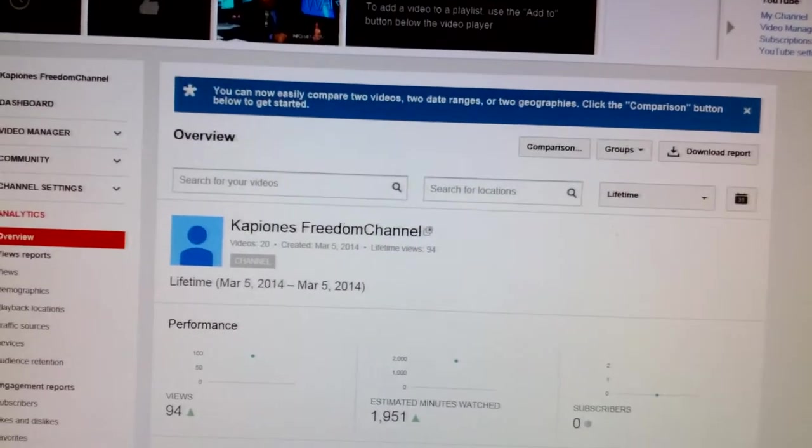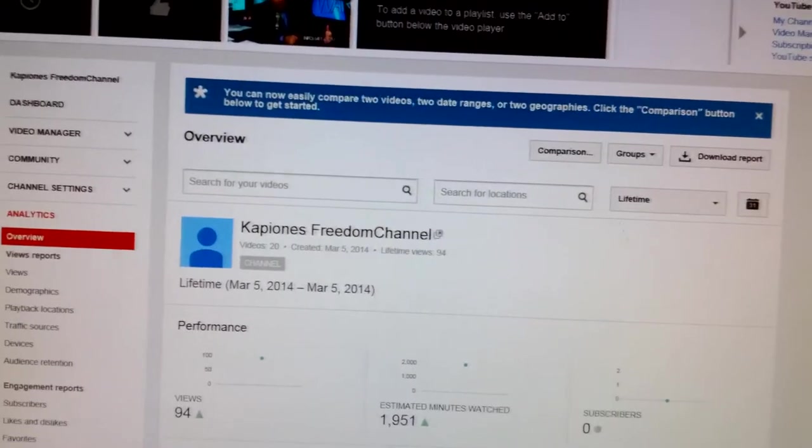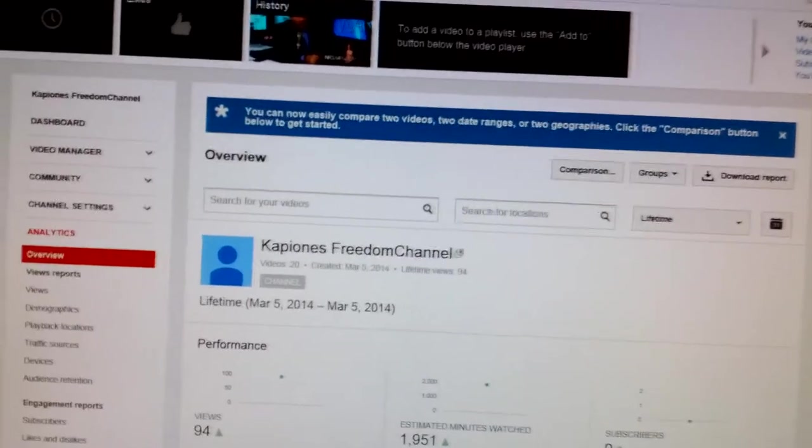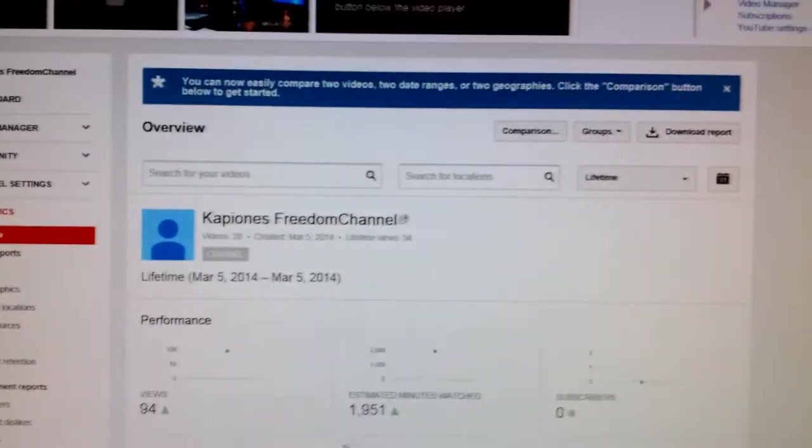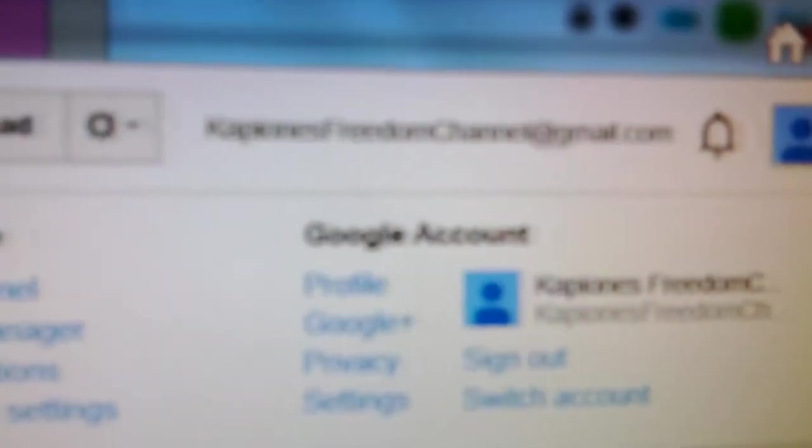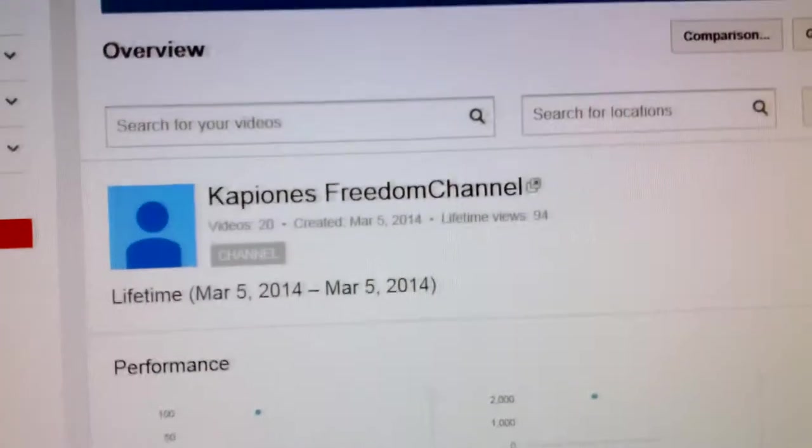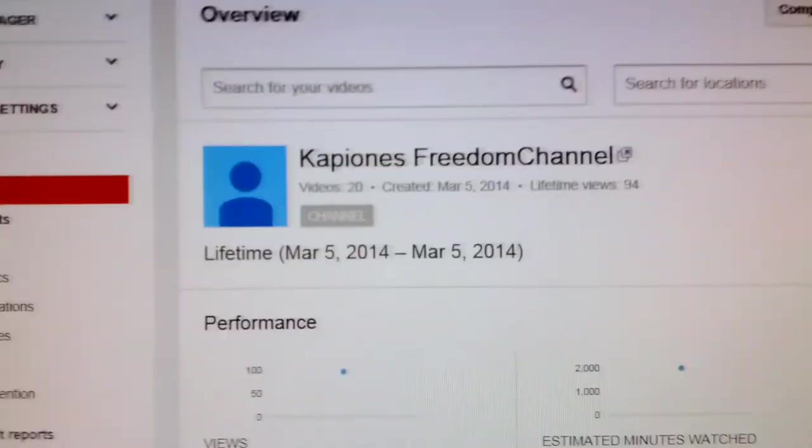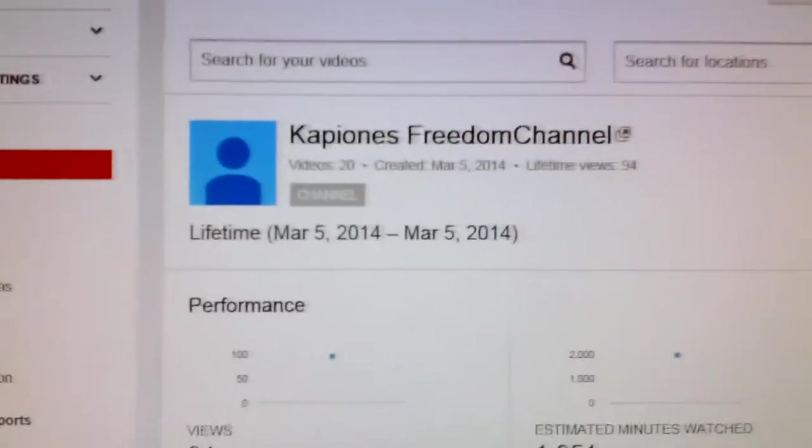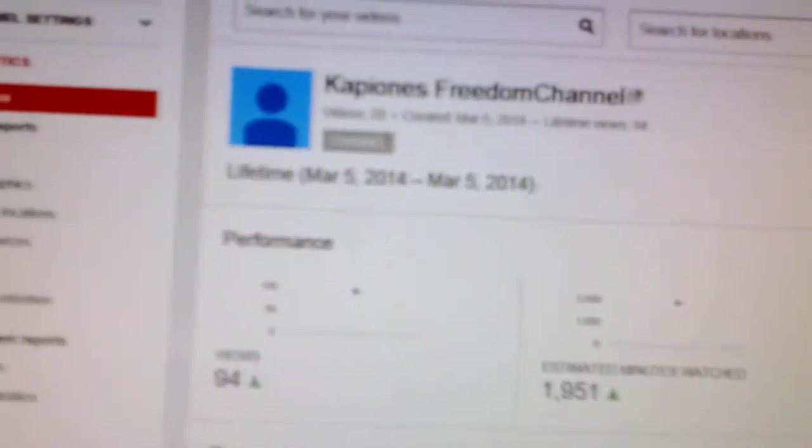Hi everybody, today is Friday, March 7th, 2014, and I'm on my Capion's Freedom channel on YouTube. I just want to show you the dirty tricks that they're already doing to my channel. You can see performance and view count 94.